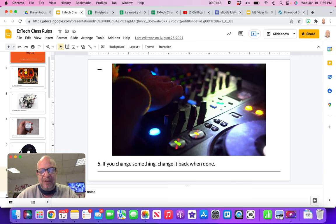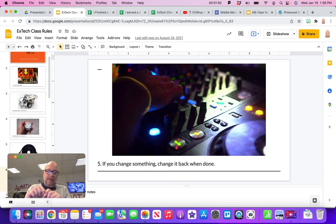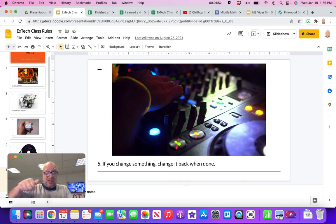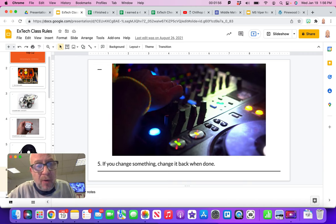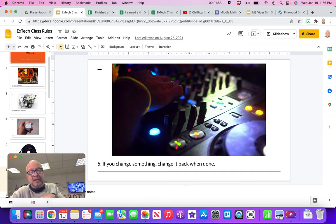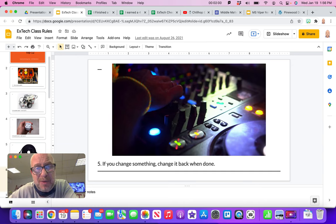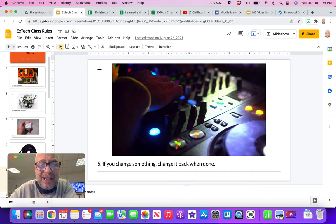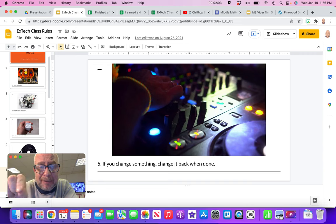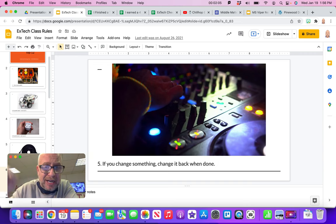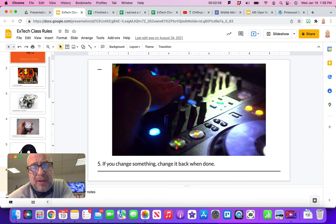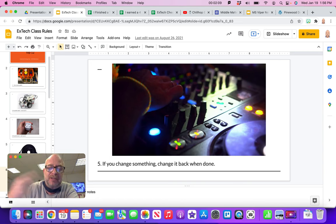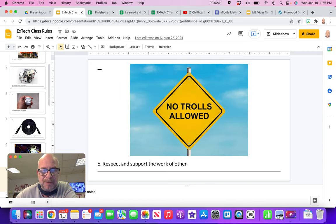This one's similar. If you change something, you might be like, oh I need to auto tune my voice, I want some echo on it, or I'm going to change some settings on the camera. Always make sure to change it back because I've had students make changes and it takes me like an hour to figure out what little button they pressed or little dial they changed. So if you change something, make sure to change it back so it's ready for the next student to use it.